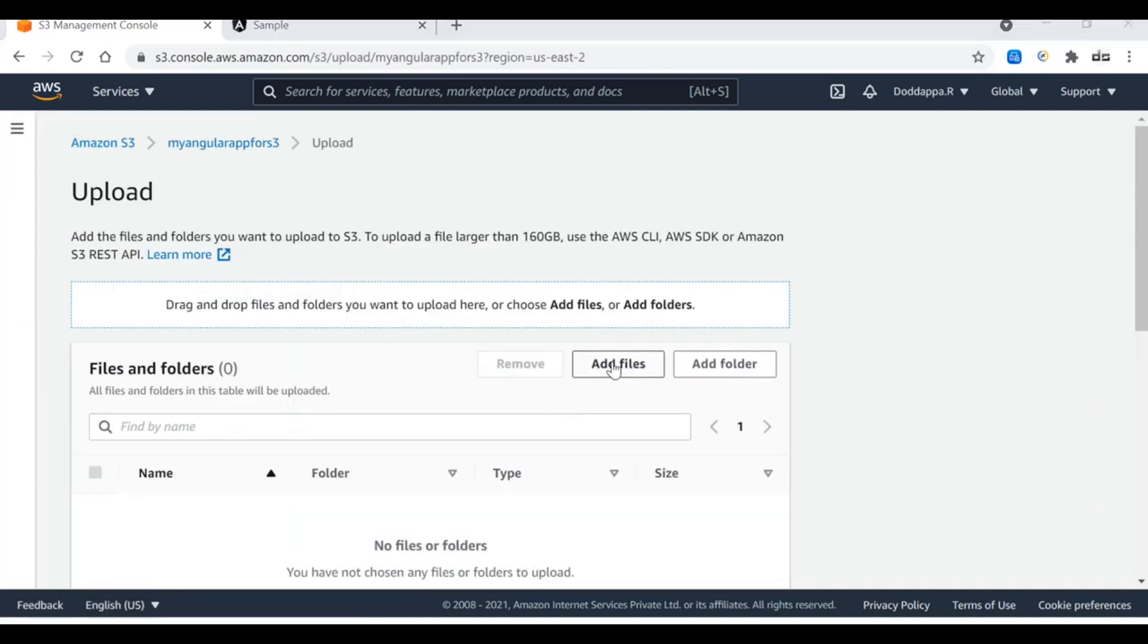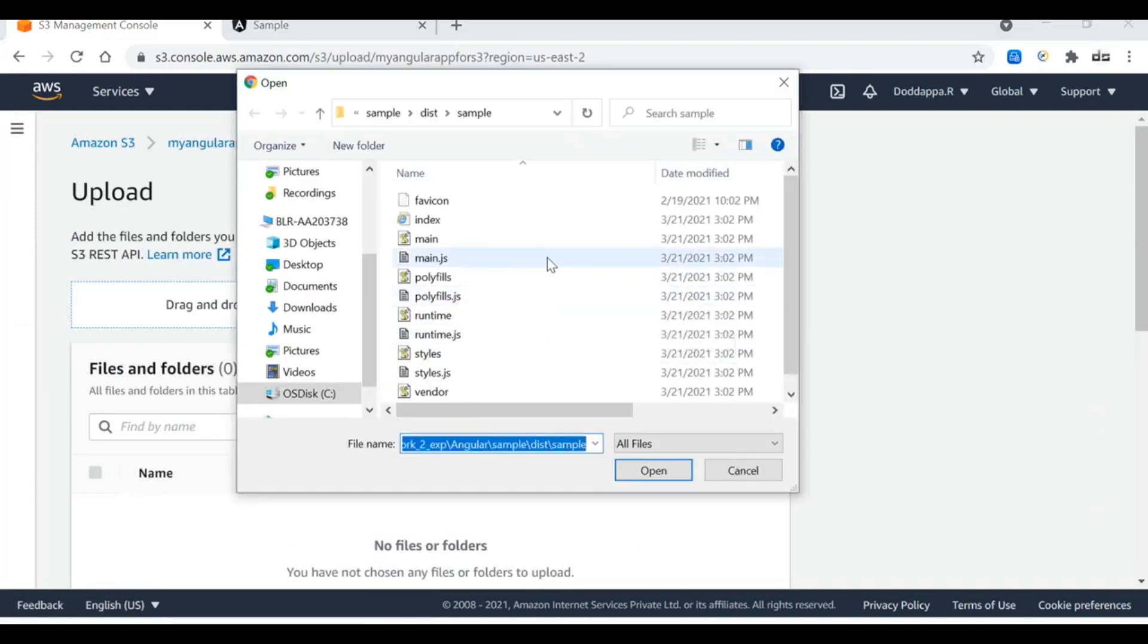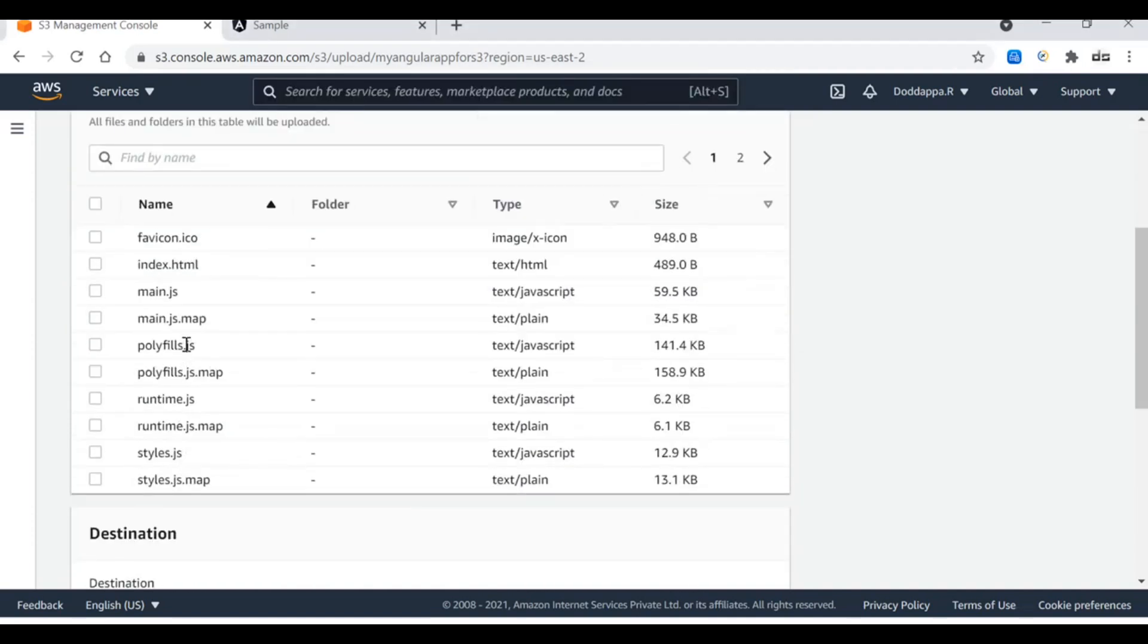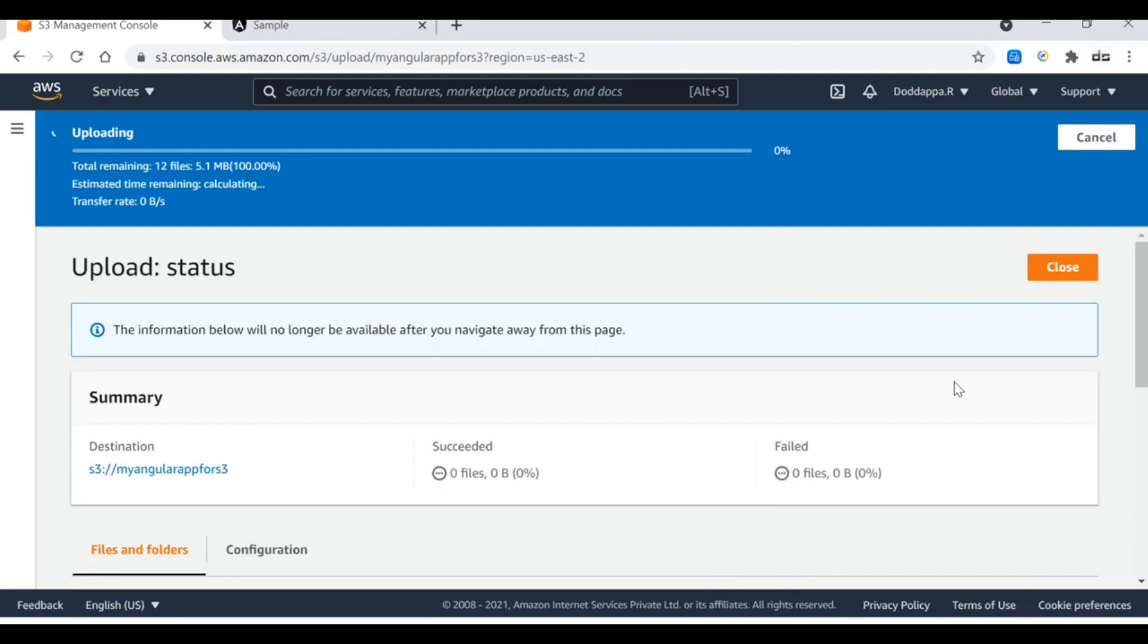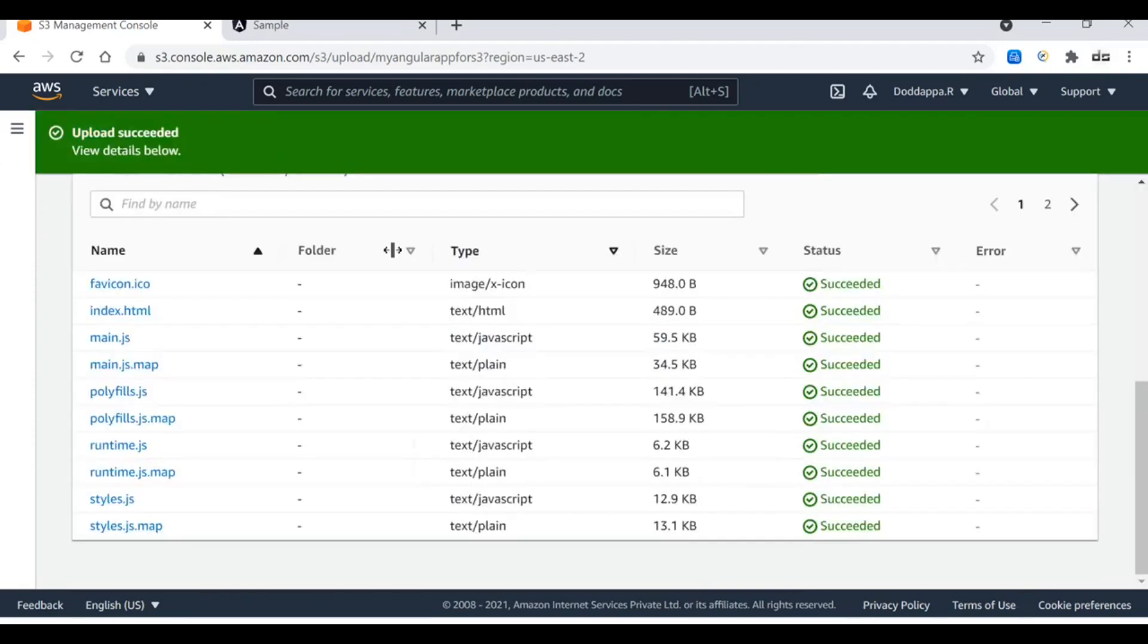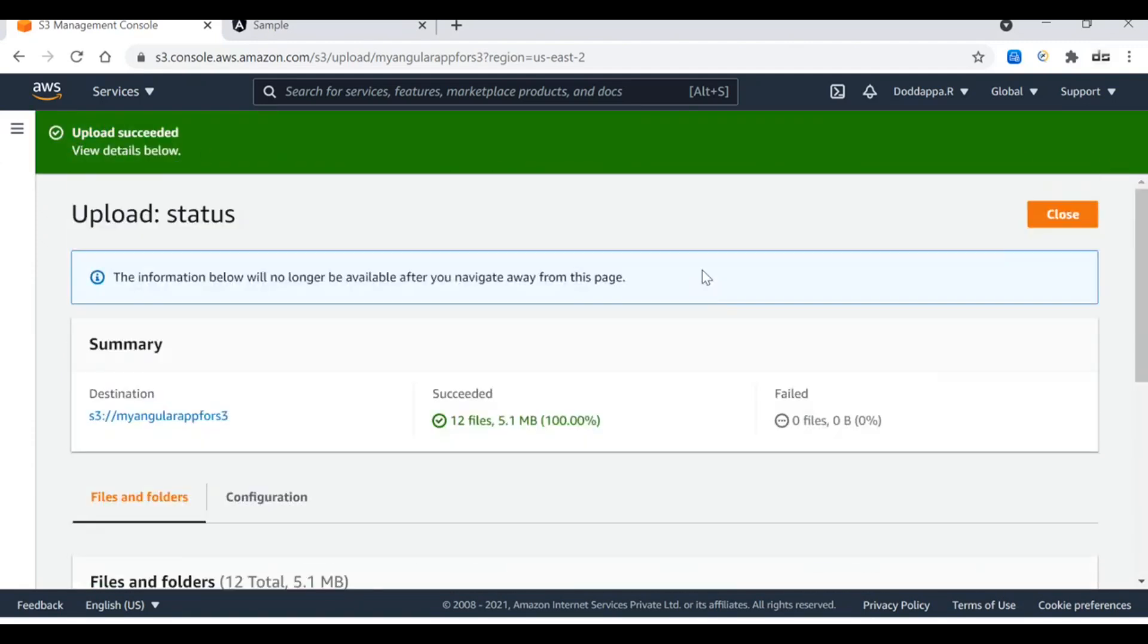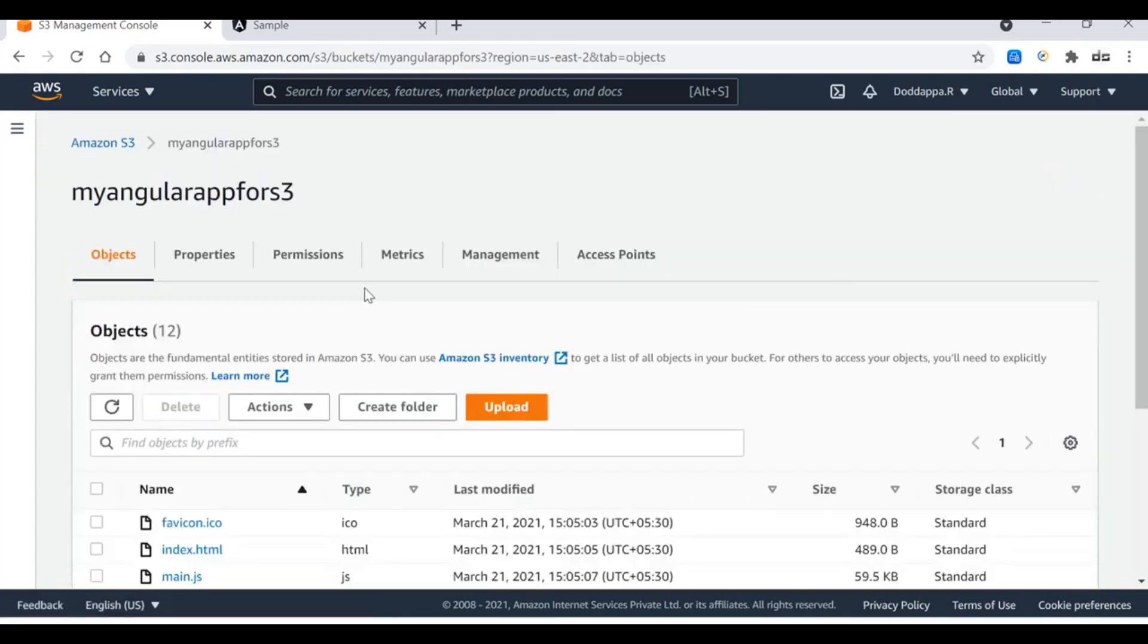Add files, give the full path, and here we go. Select all the files and say open. All the files are selected. Let me say upload. It will take a couple of seconds. Here you go, files are uploaded successfully. Now the files are uploaded and we have to configure the S3 bucket to act as a static web hosting platform.